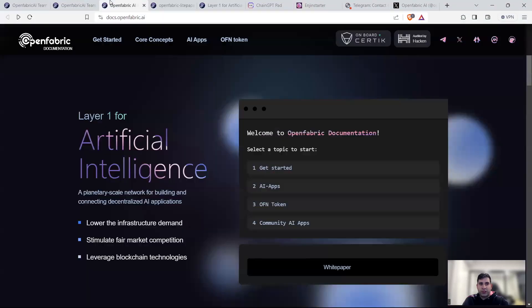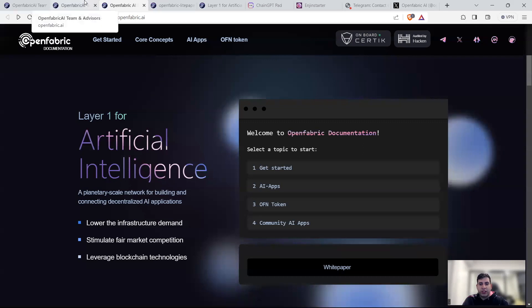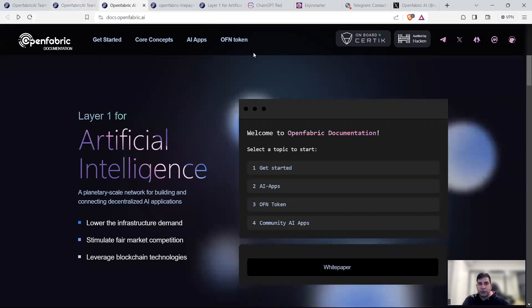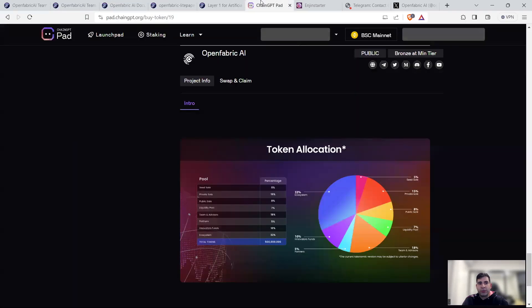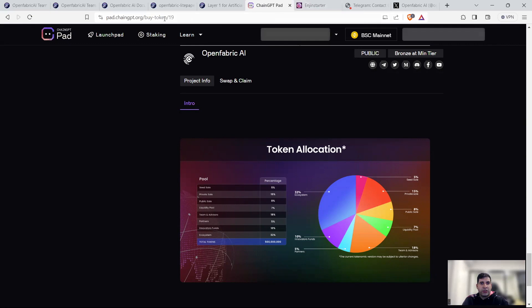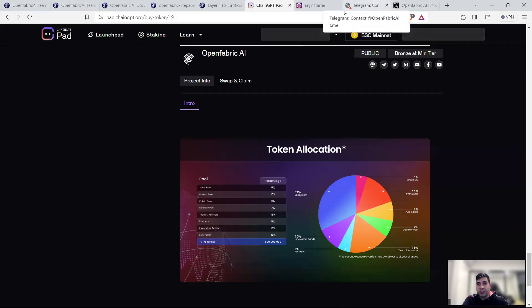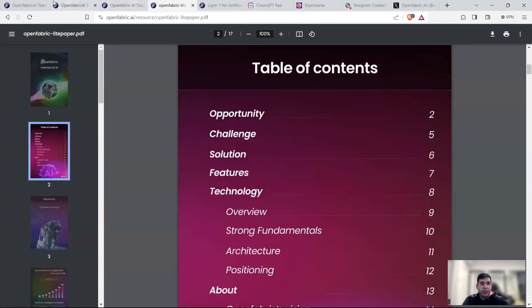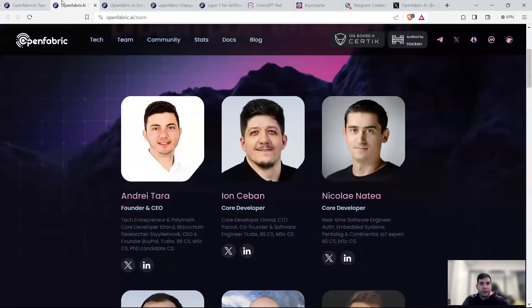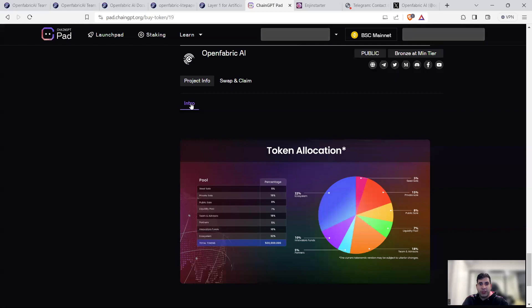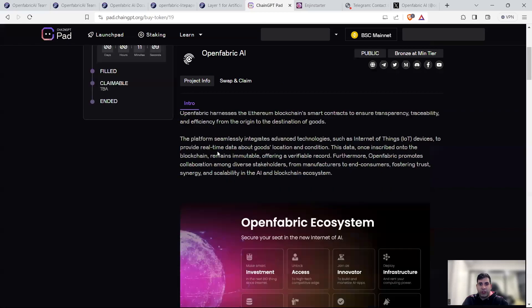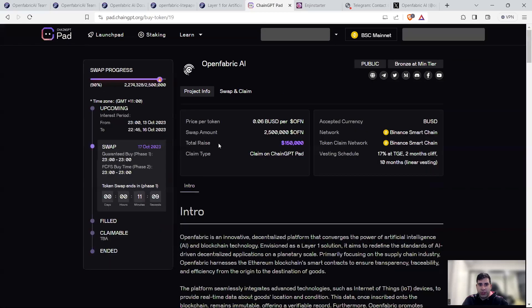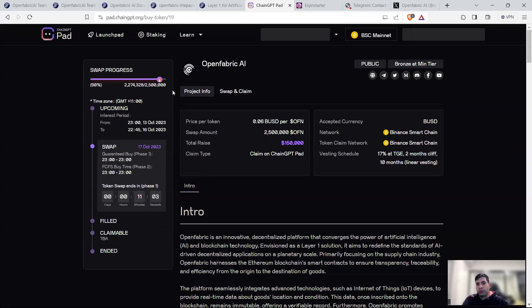Now, in terms of the IDO and listing, they're going to have IDO on four launchpads for a total raise of 1.2 million. The first raise is going to be in the launchpad for ChainGPT, which is happening right now, and I'm recording this the same day as the IDO. On ChainGPT, they have already sold 90% of the token and the raise was 150k. So already too late to register interest for that.